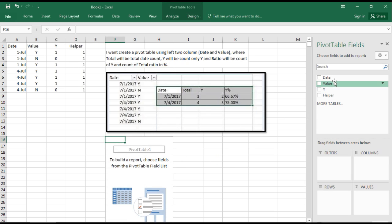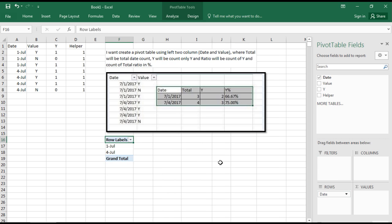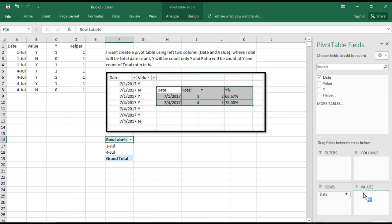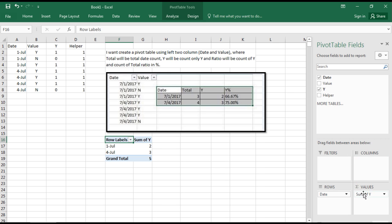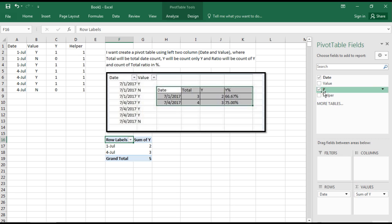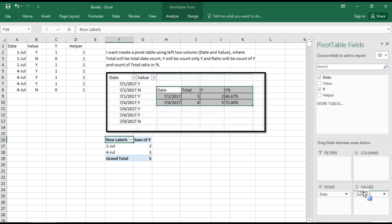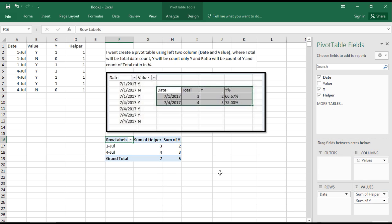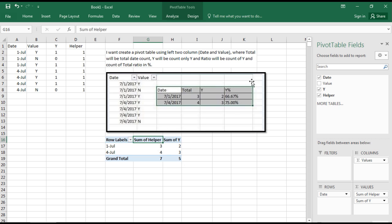We have the data now. The user wants the date, then Y. We need to sum the Y, so we got the value of Y, and the total number of lines. Now we want to get the specific Y ratio.